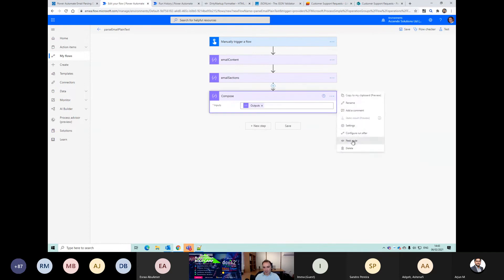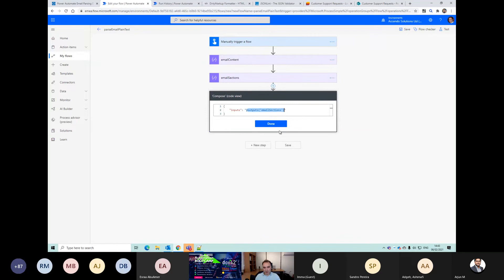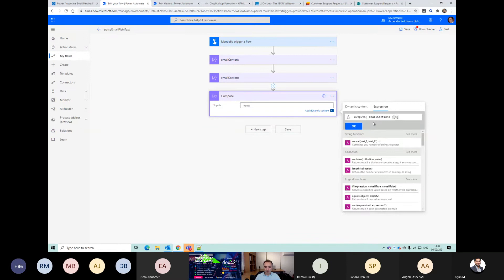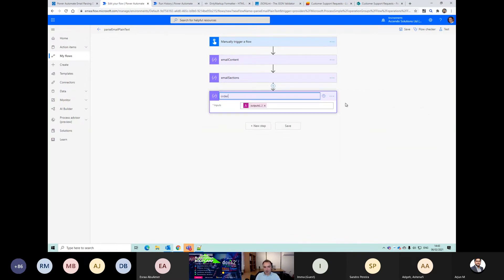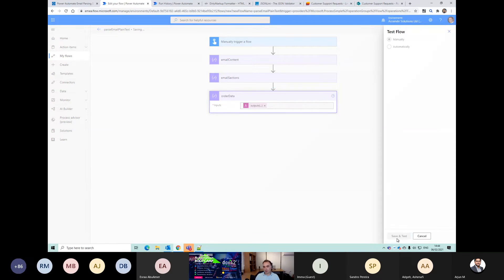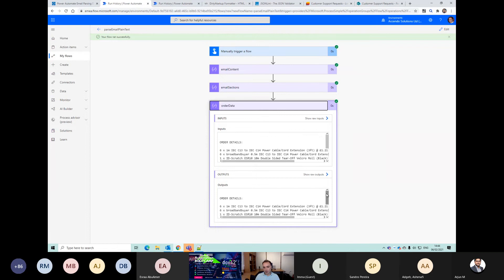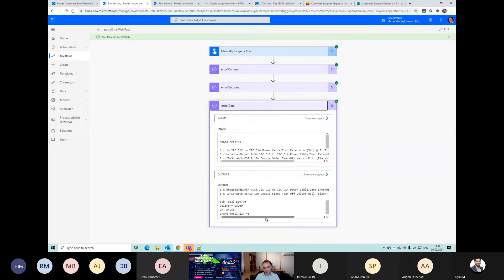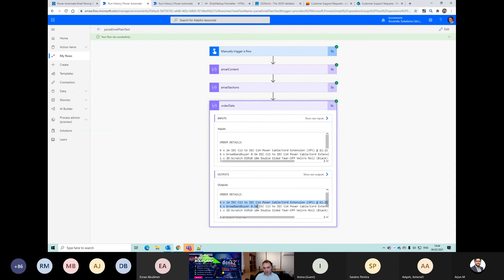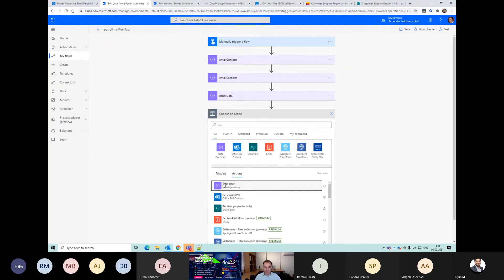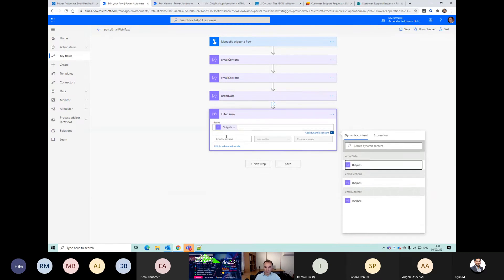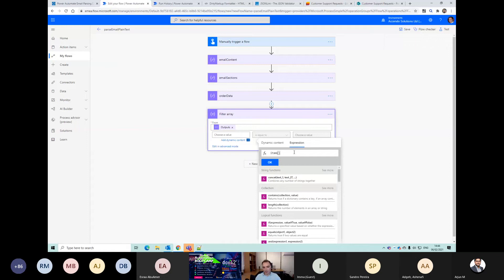Let's just see what that looks like - have the outputs from email sections, pick the code, and go for version 4. We've got a reasonable stab at our order details there, but now we just need to narrow it down to only these pieces. Let's have a think about how we're going to do that. First of all, I'm going to filter it - the array to filter is going to be order data with expression item.